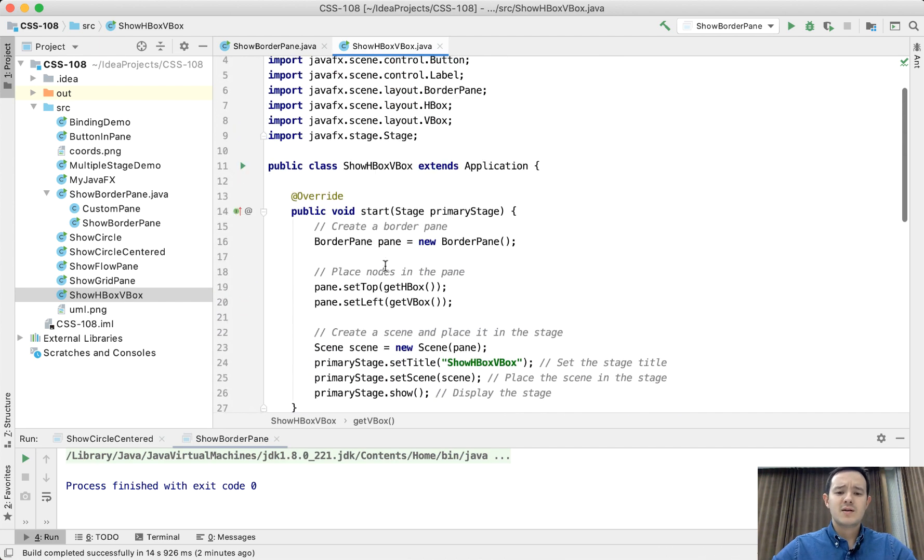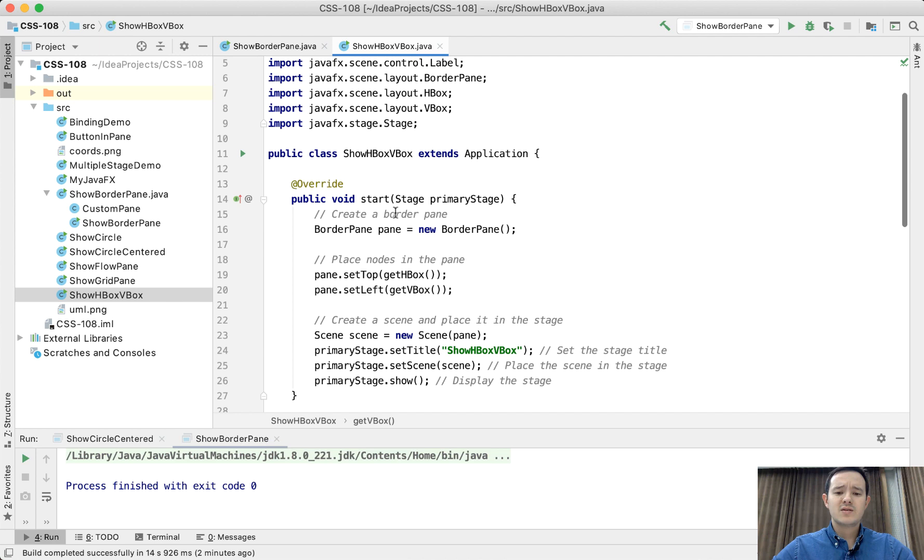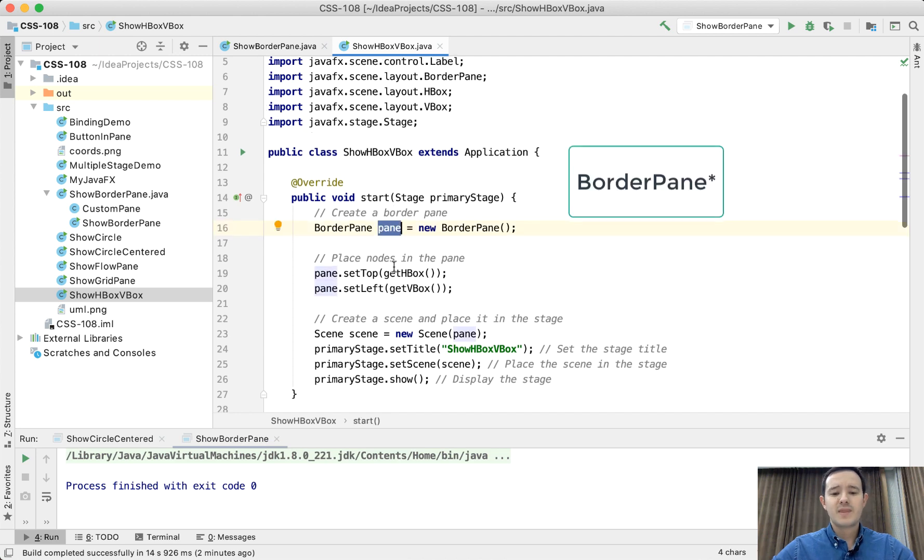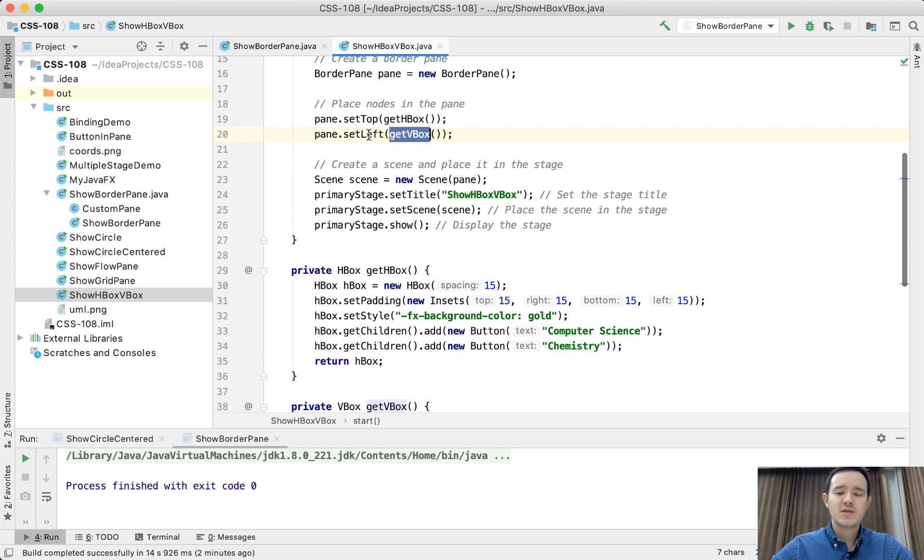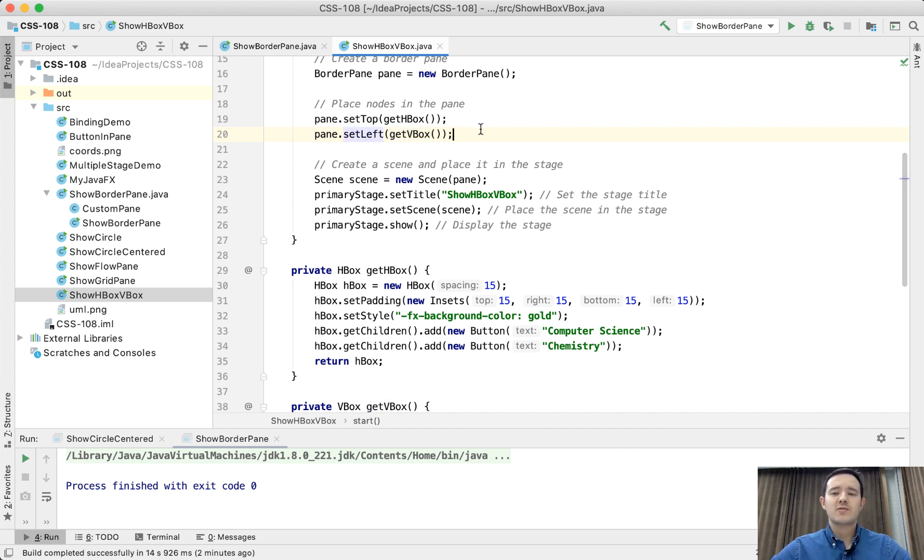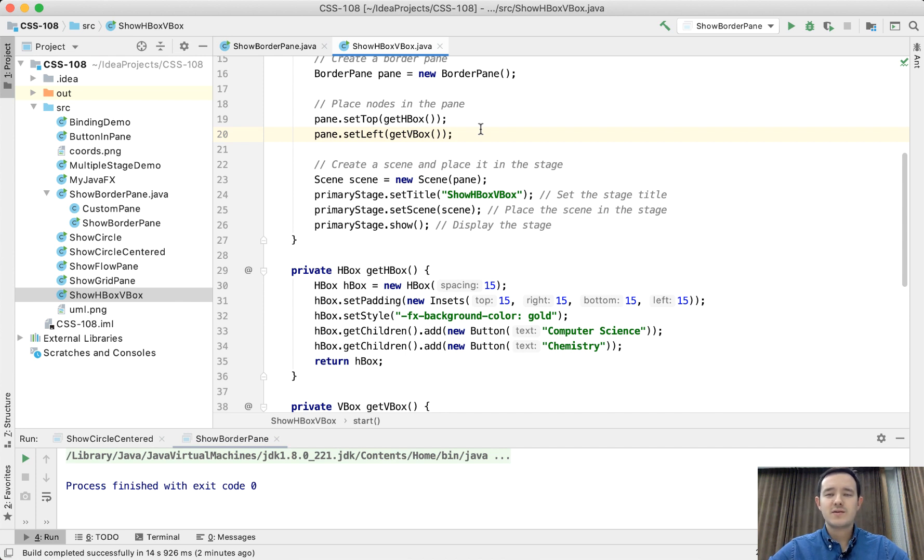And then in the start method we have the pane. Into the pane we add one HBox to the top and VBox to the left. We don't have to include right, bottom or center or any of the other sections. We can even use only one section if we need.